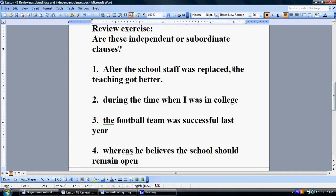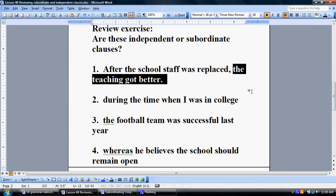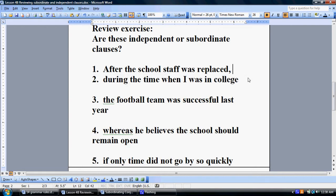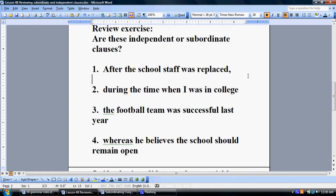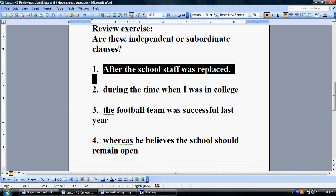We could even put that very same thing at the front: 'The teaching got better after the staff was replaced,' and then put the period there. But 'after the school staff was replaced' cannot stand on its own as a sentence, and therefore it is a subordinate clause.